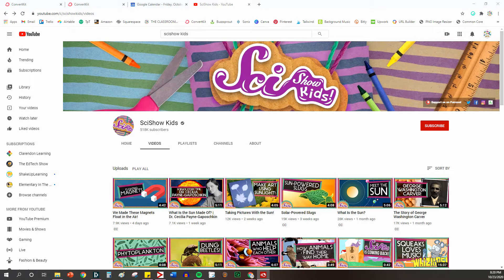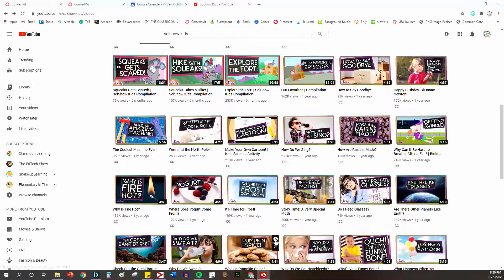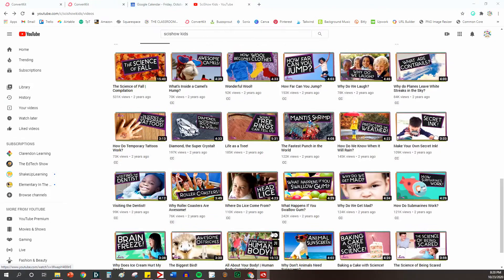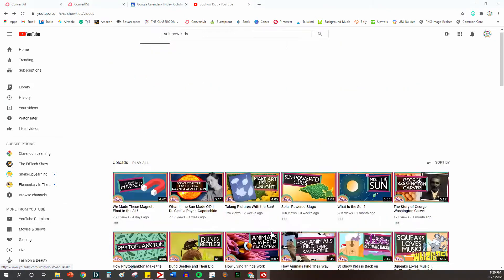Hi teachers. In this video I'm going to share with you a really great way to share YouTube videos with your students. Right now I am on the SciShow Kids YouTube channel, which is an amazing YouTube channel for kids, and it has all sorts of science videos about every possible topic you can imagine.